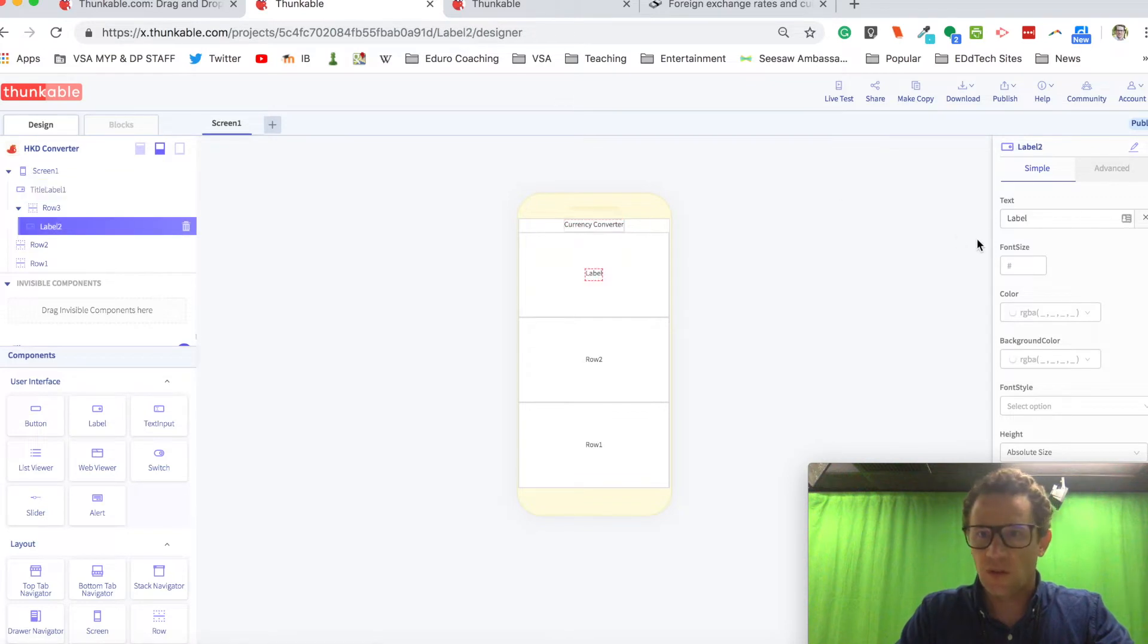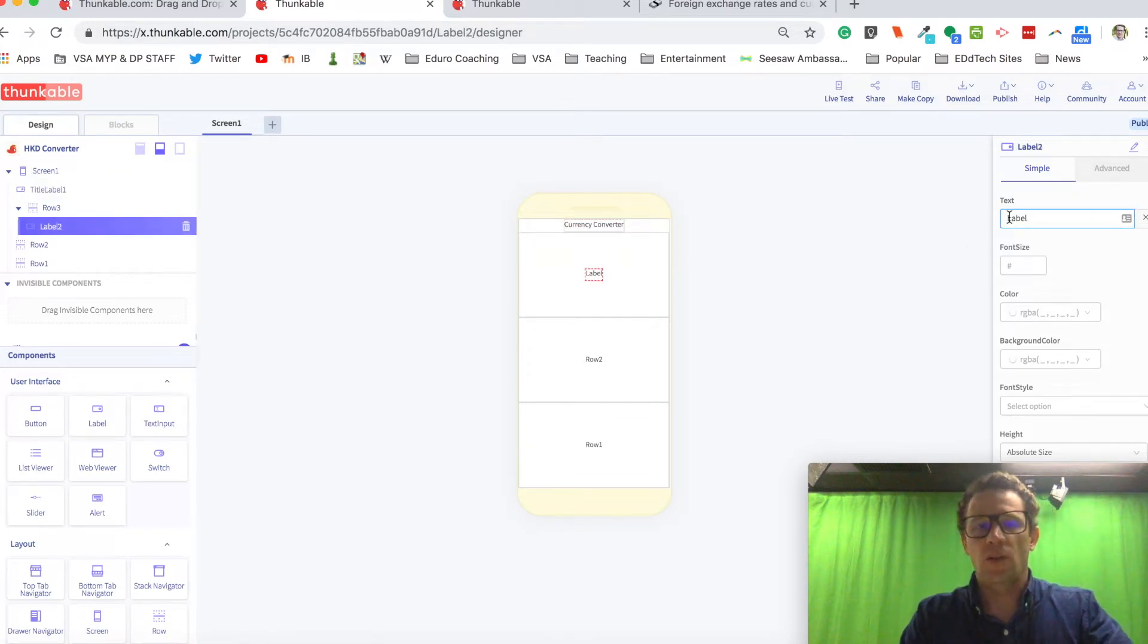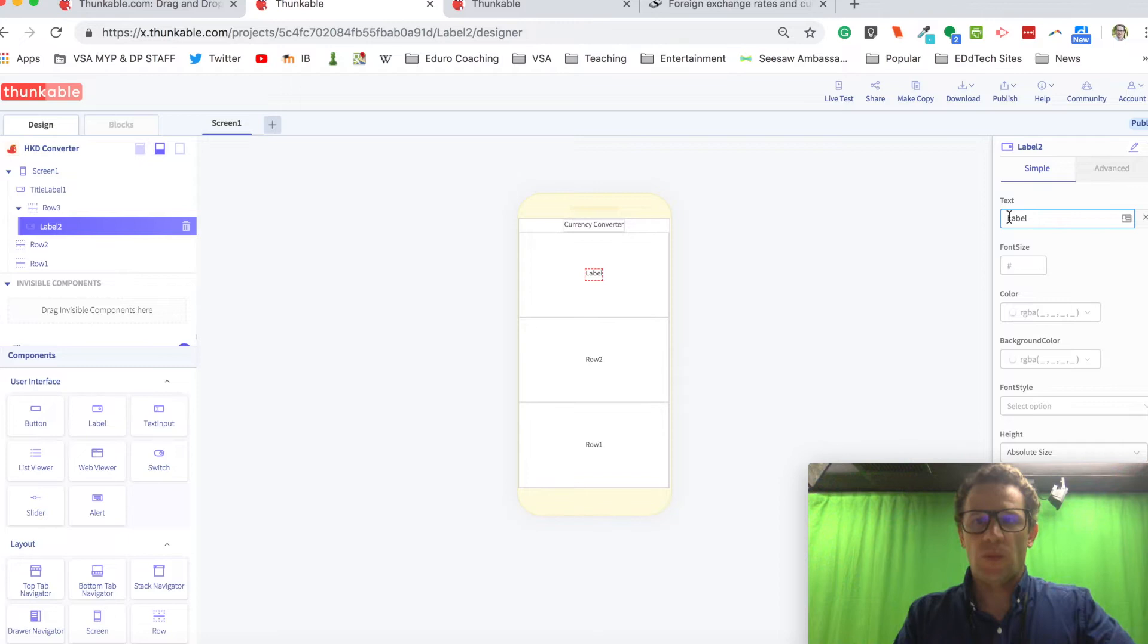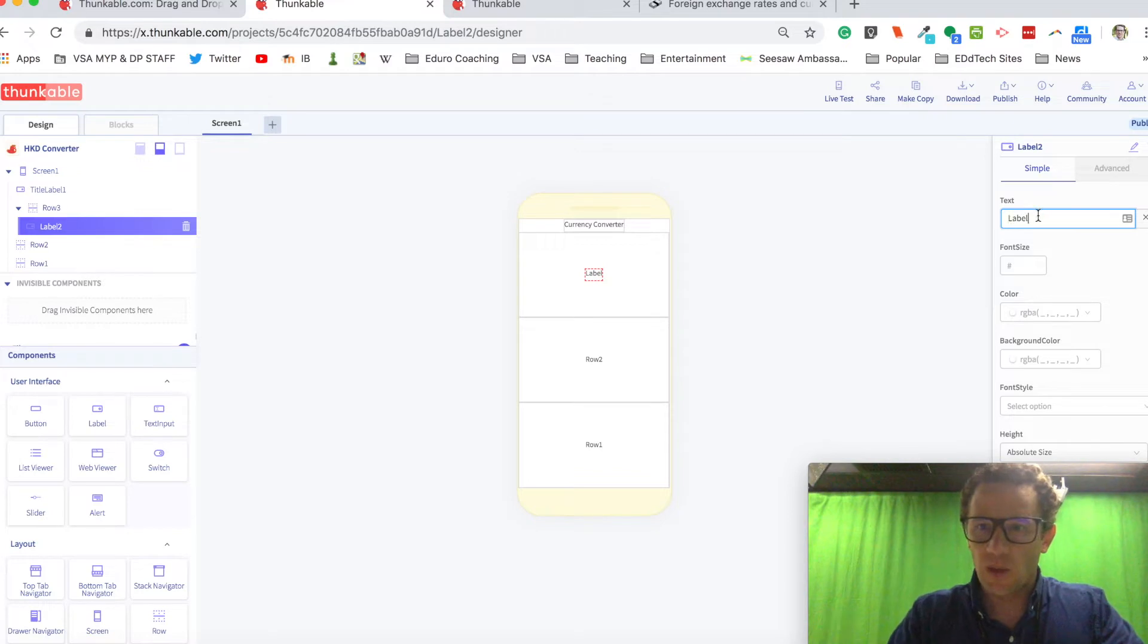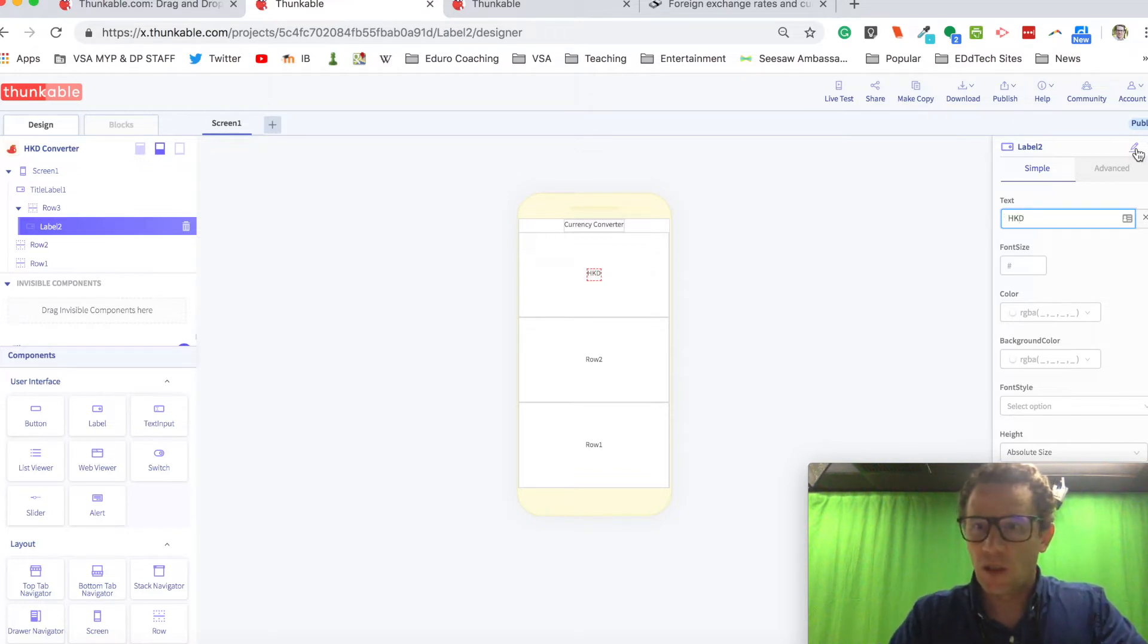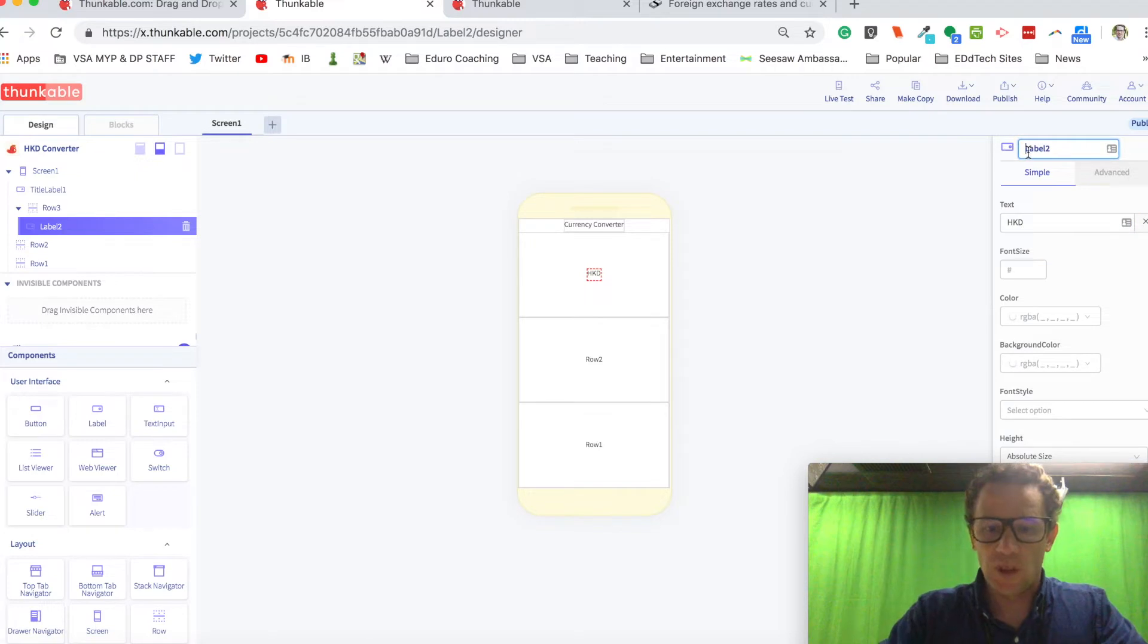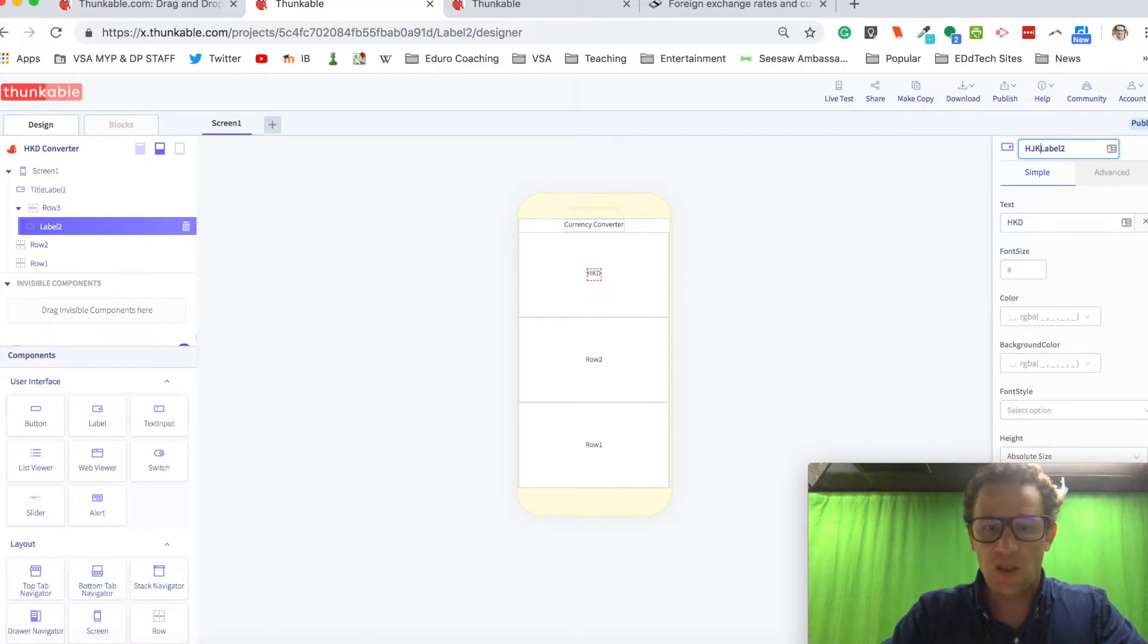This label right here is going to display how many Hong Kong dollars are equal to a euro. So I'll call it, in the label I'll write HKD and the label name will be HKD label.